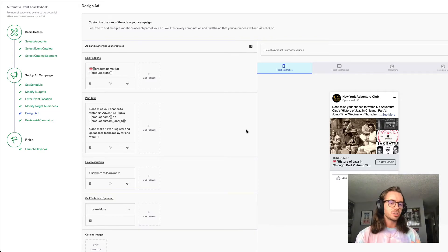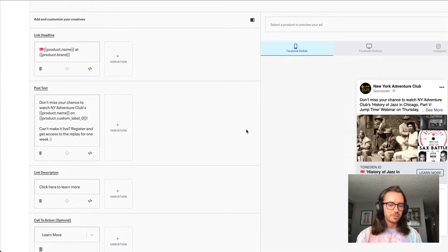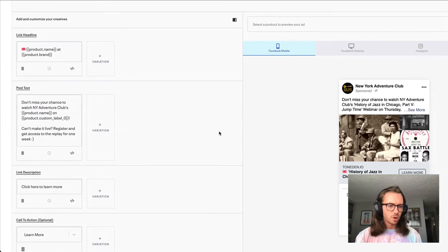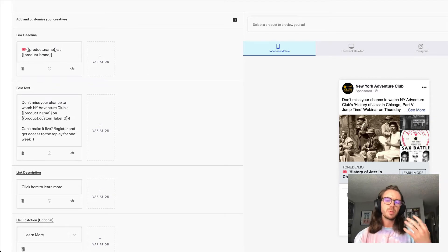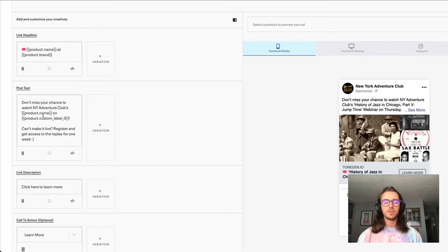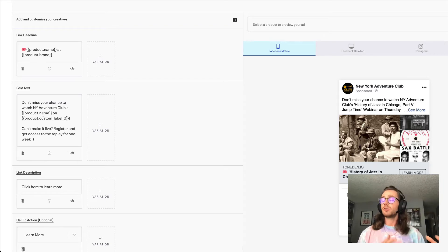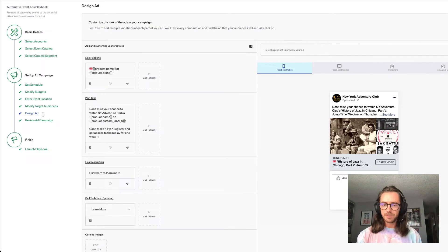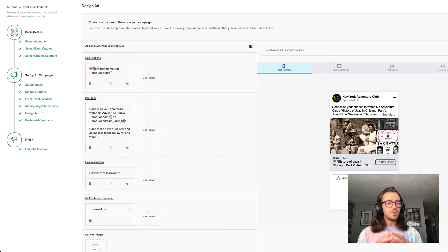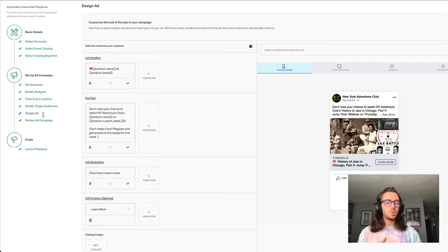Instead of you needing to actually build the ad creative, as you can see here, we use placeholders to pull in the name of your event, the date of your event, as well as the photo you use for your event. So if you had 50 events, instead of needing to make 50 ad copies, you basically set up this automated tool and it will handle all of that for you.